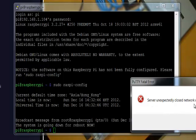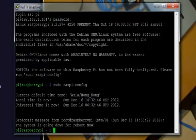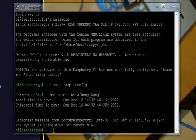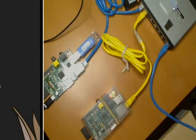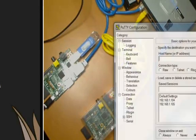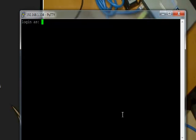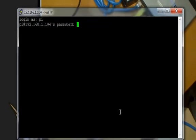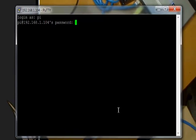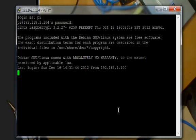I'm just going to close this window and open another one with the same IP. Pi, raspberry, and we're in.